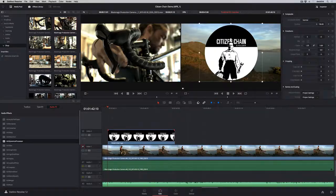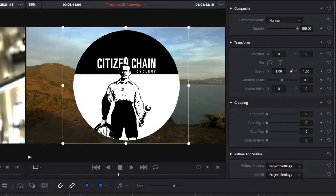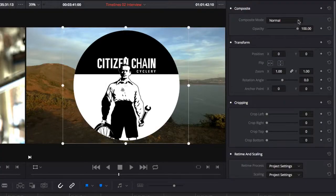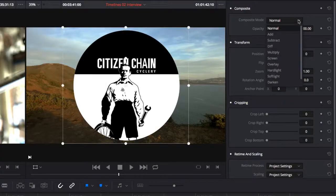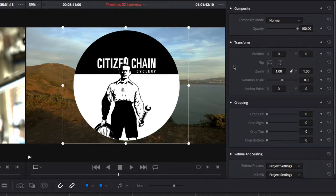When a video clip or graphic file is selected, the inspector updates to show composite modes for layer blending, transform, cropping, retiming, and scaling parameters.